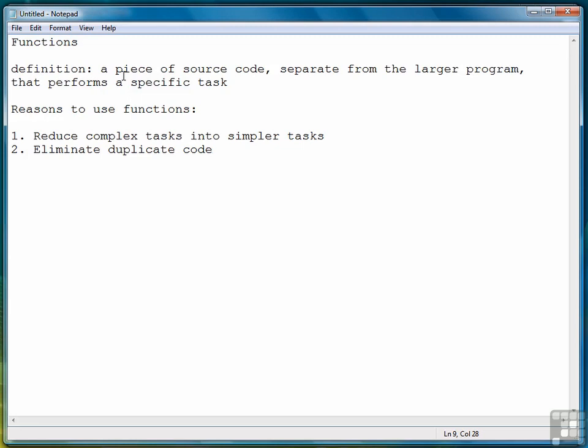If we have to do that in several places in our program, we have to constantly rewrite the loop or whatever we use to compute the sum of squares every single time we need it. However, if we create that as a function, we only have to write the definition once, and then we can reuse that function as many times as we need to. That's what we mean by eliminating duplicate code.